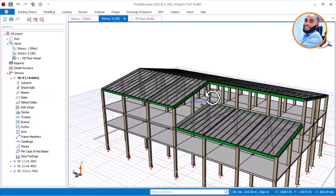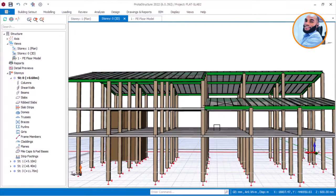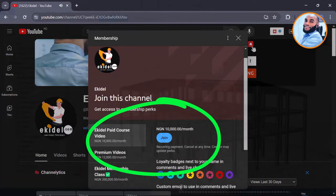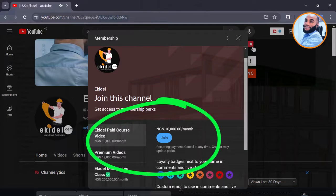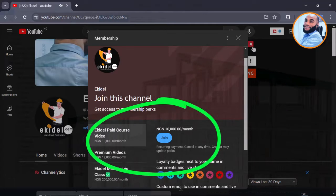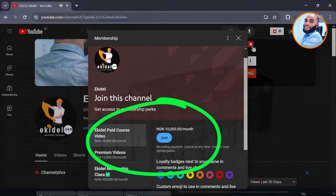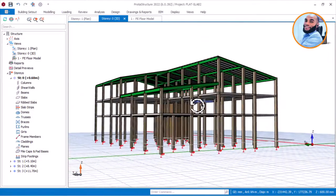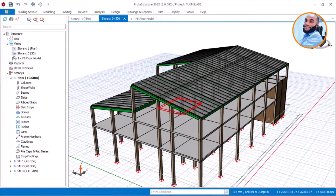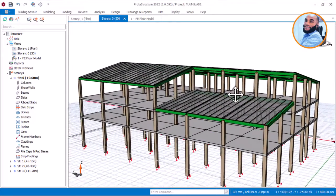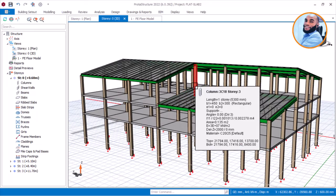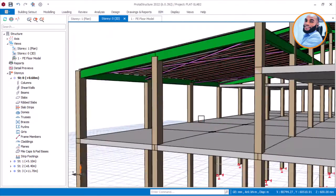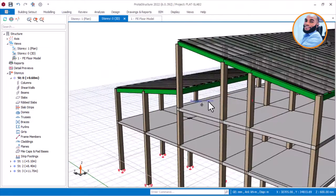If you want to get the exact and complete video of this flat slab design, I would advise you join the Ekidel membership premium plan here on YouTube. Just click on Ekidel, then you will see the join button, join any of the plans, and you will be able to get the complete flat slab video. You can also purchase this course video on its own separately.